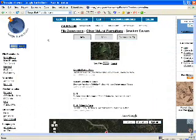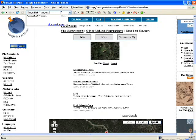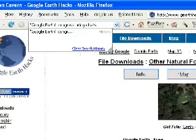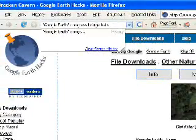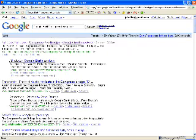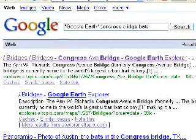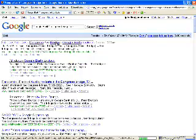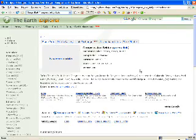I'm going to go back and do another search — this time on Google Earth Congress Bridge Bats. I get my very first link right here, which looks like a good place to find a file. You may have to do some searching around; it's not always guaranteed you'll find a Google Earth file. But when I do find them, they're usually right at the top of my Google search. So that's the one I want and I click on it.